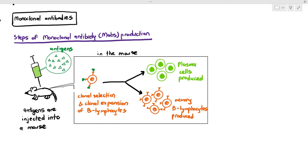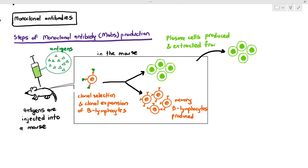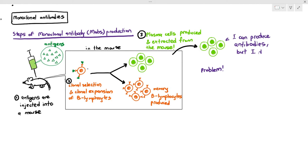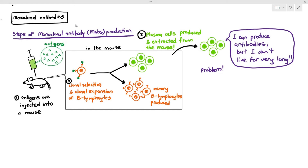The plasma cells are then extracted from the mouse. Now, the problem with plasma cells is that they can produce antibodies, but they don't live for very long — only a few days. Even if you give them enough nutrients, they can only survive a few days and you won't get a lot of antibodies. And plasma cells cannot undergo mitosis at all — once they specialize, they just produce antibodies until they die.